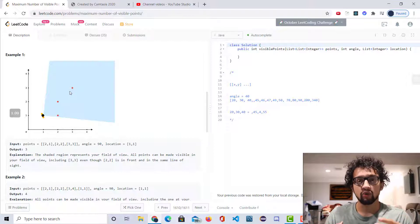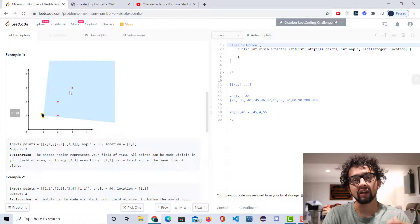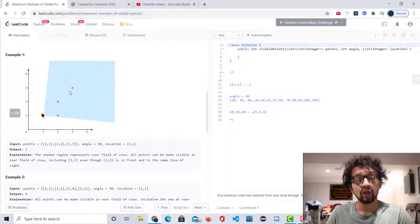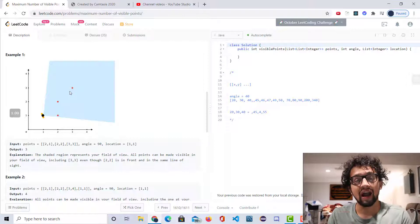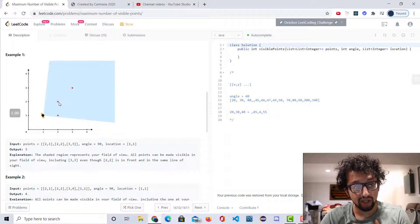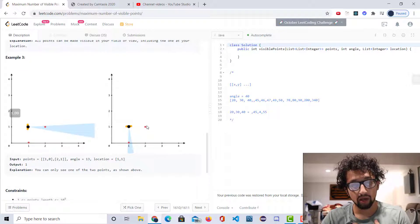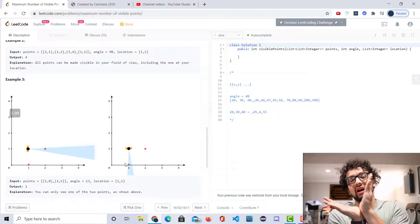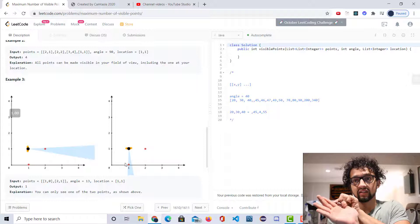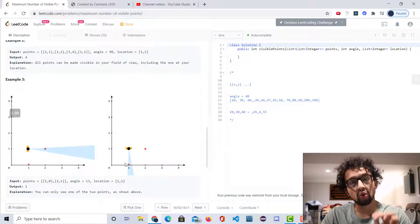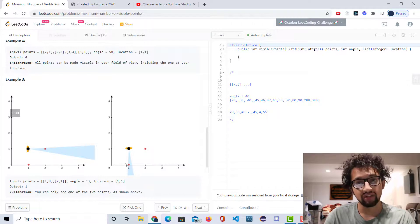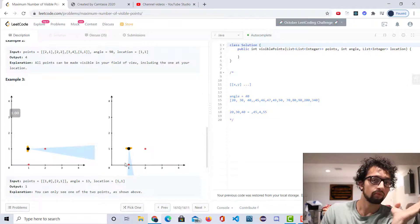In a coding interview, you can just create a helper function called get angle, tell the interviewer you'll fill it up at the end, and use that in the main part of the code. So we're going to take each of these points, convert them to angles, and then sort them. We're going to sort them in the relative order that we can view them — sorted by their angle relative to you facing east and relative to your location.